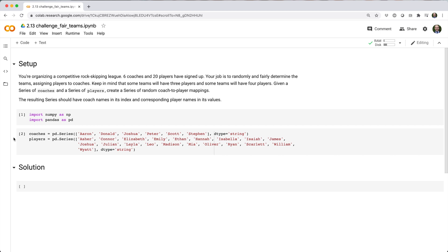You're organizing a competitive rock-skipping league. Six coaches and 20 players have signed up. Your job is to randomly and fairly determine the teams, assigning players to coaches. Keep in mind that some teams will have three players and some teams will have four players.